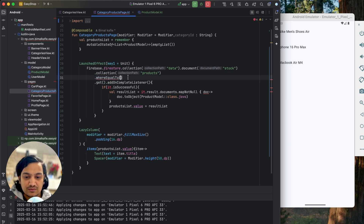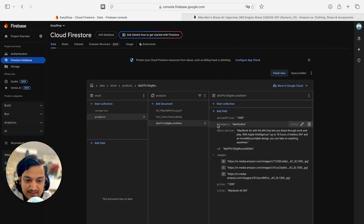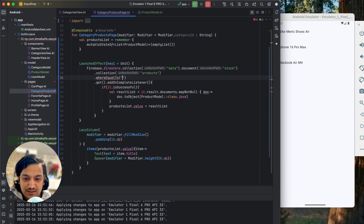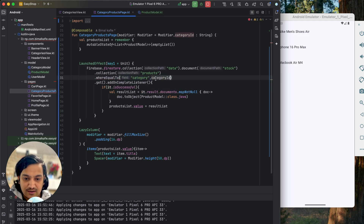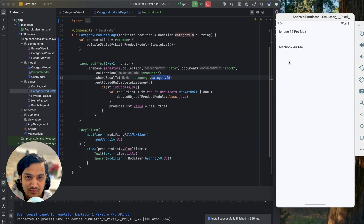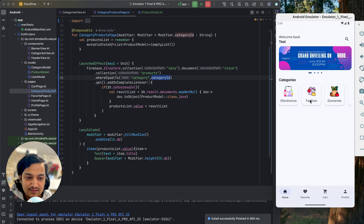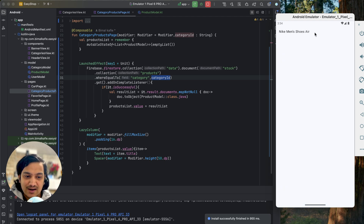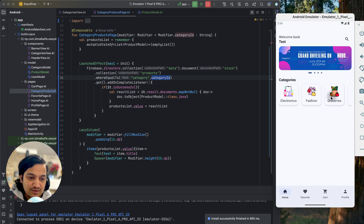To fix this, we add a 'where equal to' condition when querying products — the field is 'category' and the value is the category ID passed in. Now running the app: Electronics shows two items, Fashion shows only one item, and Groceries shows none — the filter is working correctly.